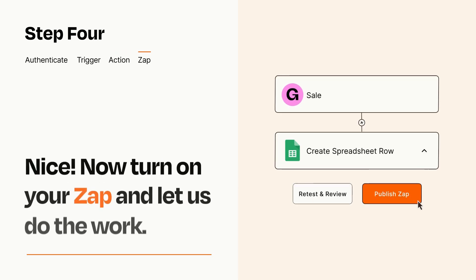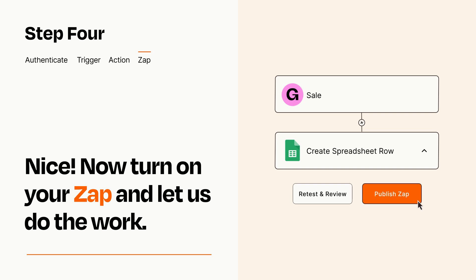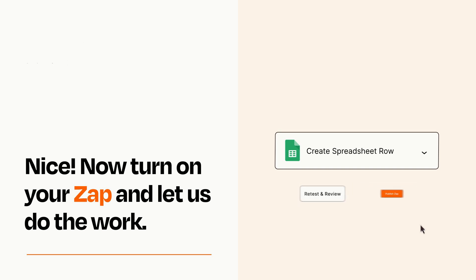Turn on your Zap and Zapier will start doing your work for you. Zapier can be as simple or as complex as you'd like and connects with thousands of apps, more than any other platform.